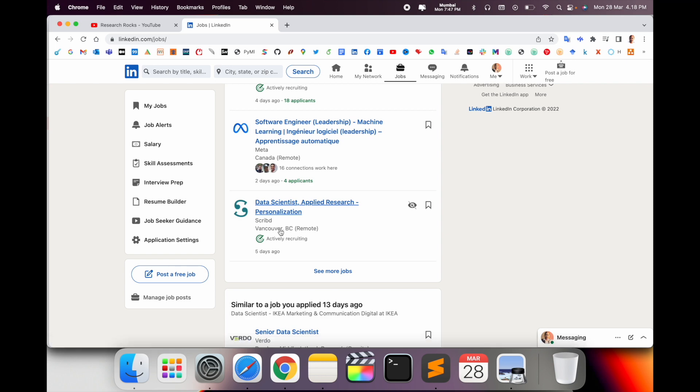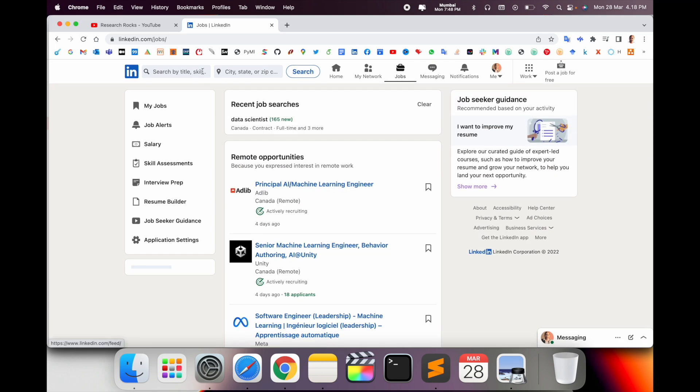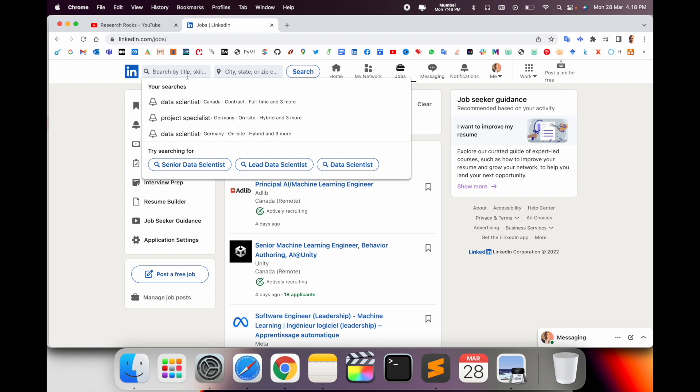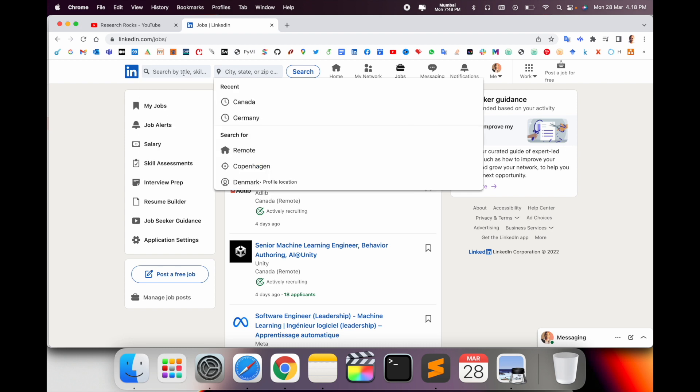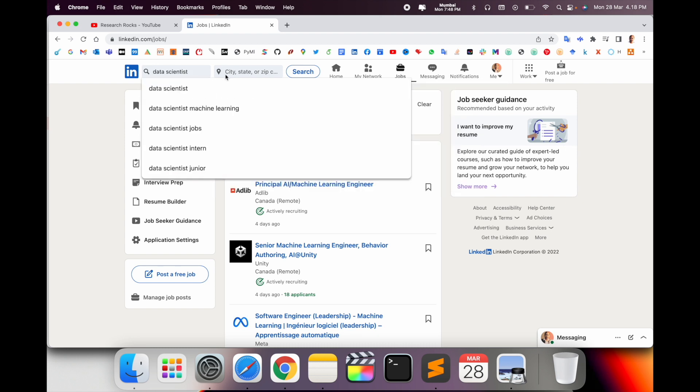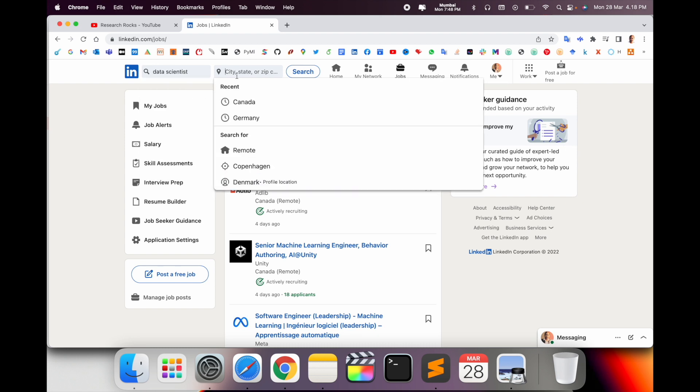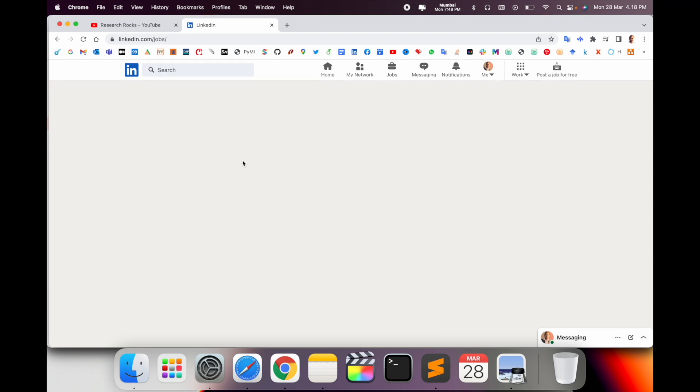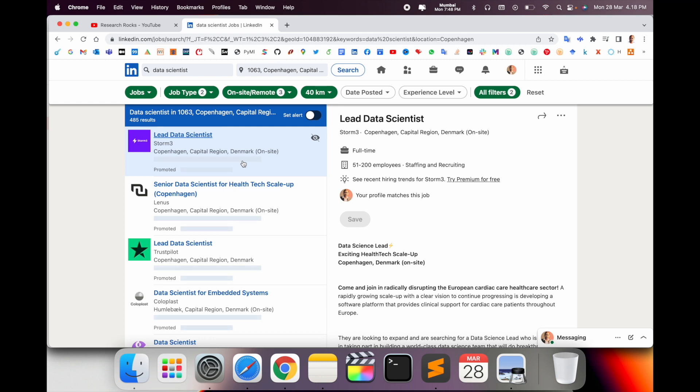So here search by title and location. I just simply search here data scientist and I search here location for this particular country, like Copenhagen, a particular city. So look at this, I searched here data scientist and location by Copenhagen.